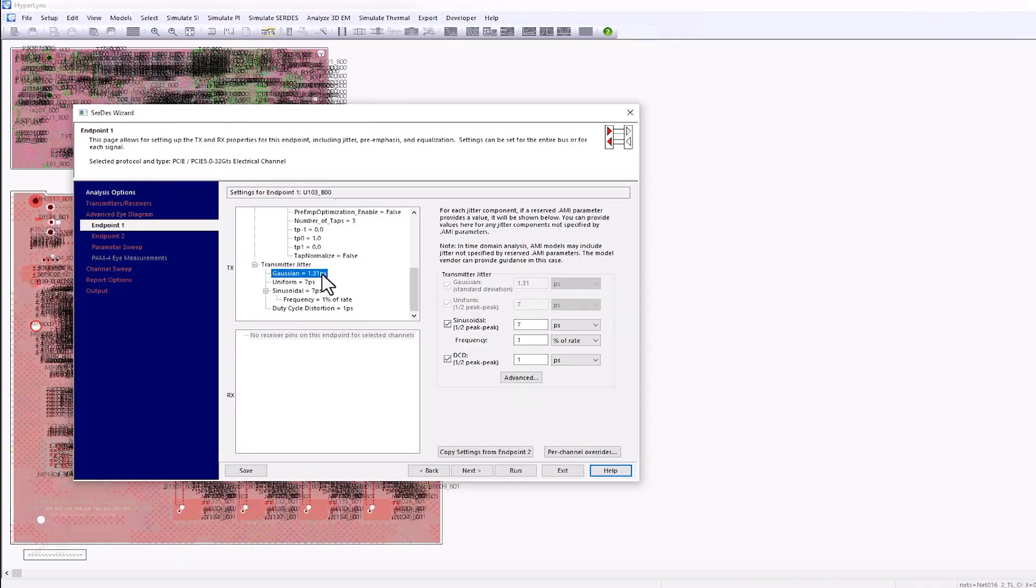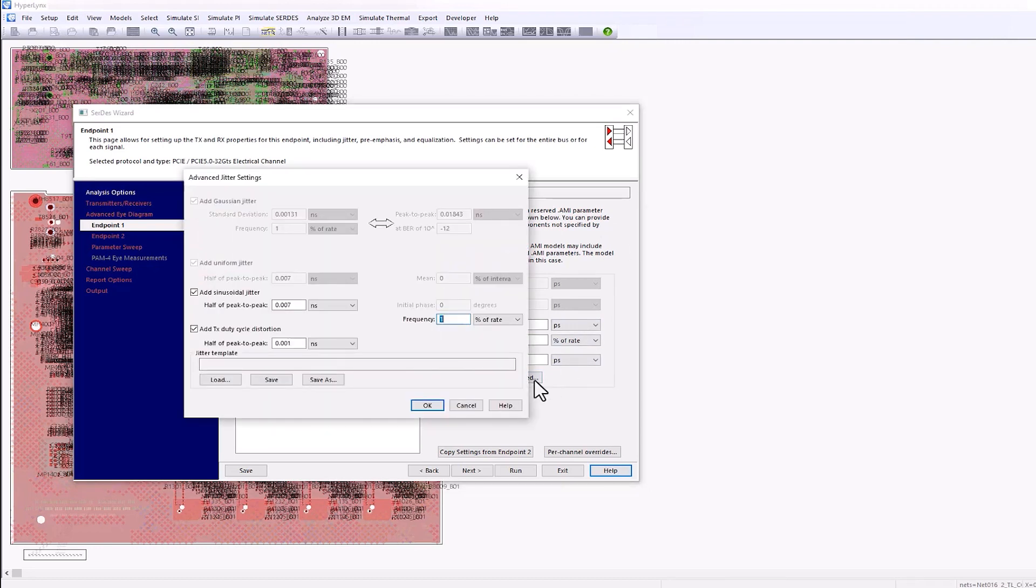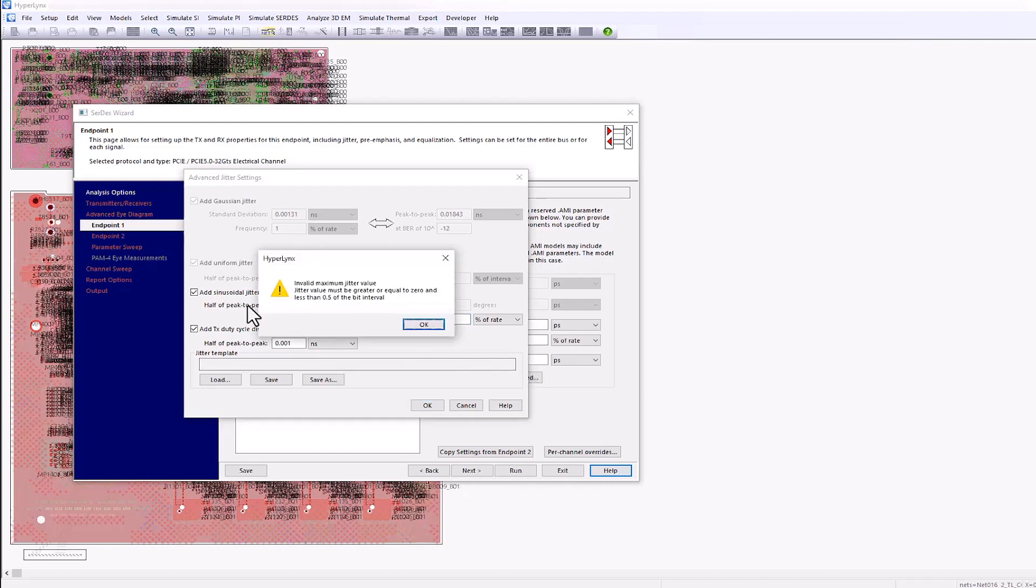The IBIS AMI simulation wizard has been enhanced to improve specification and management of jitter parameters, ensuring integrity of jitter data provided by the AMI silicon vendor.